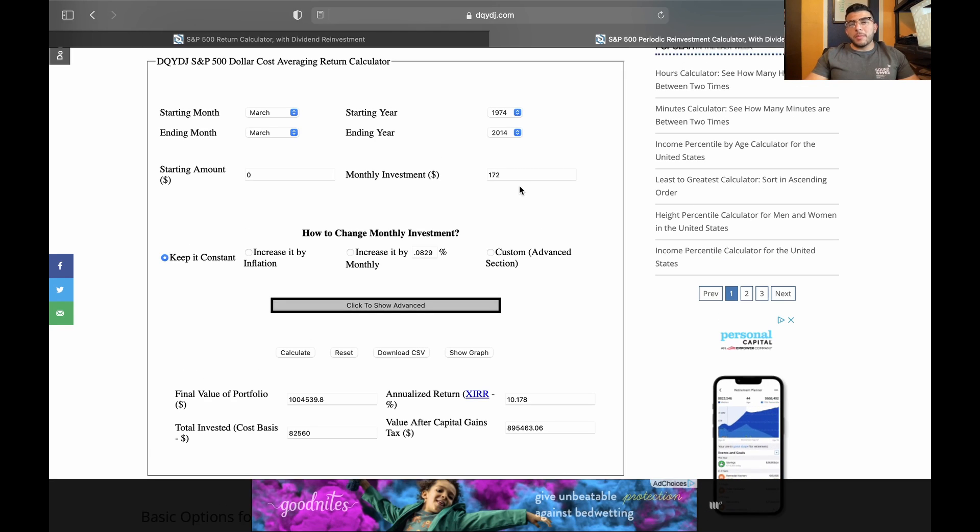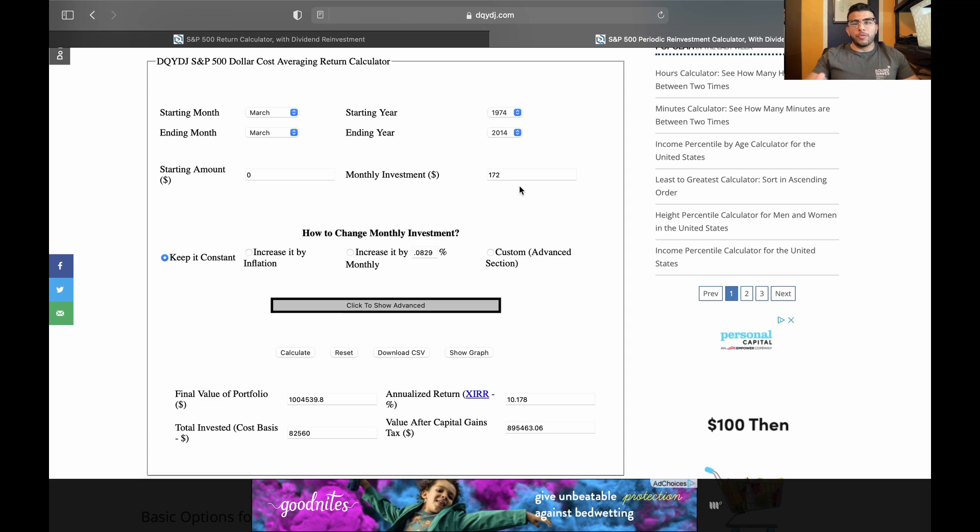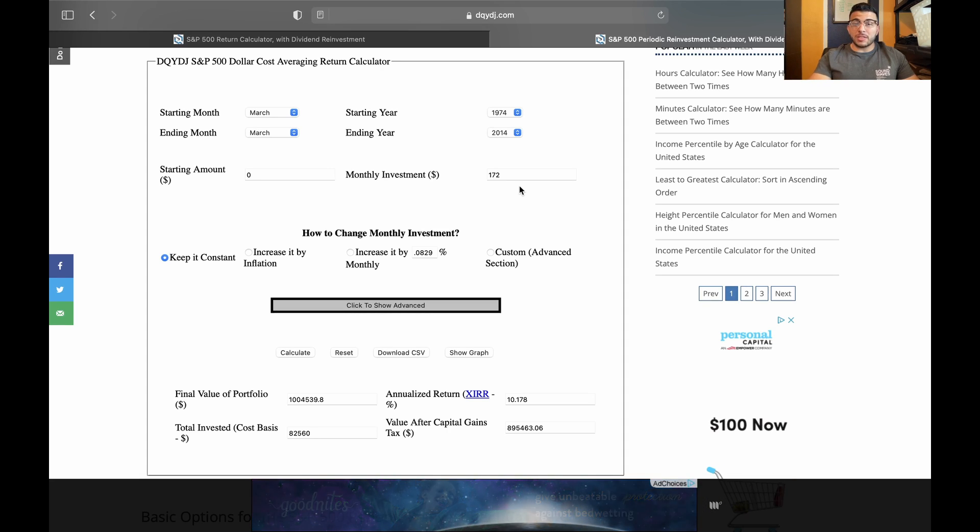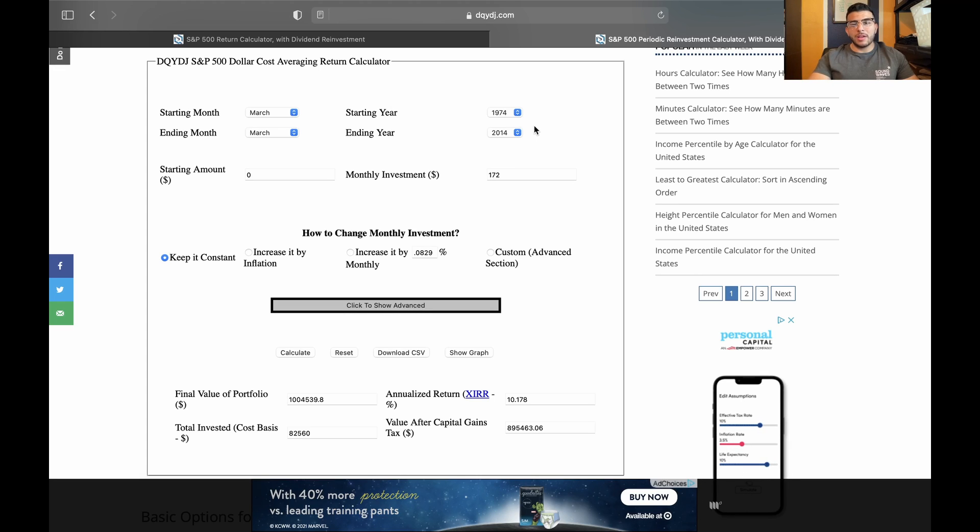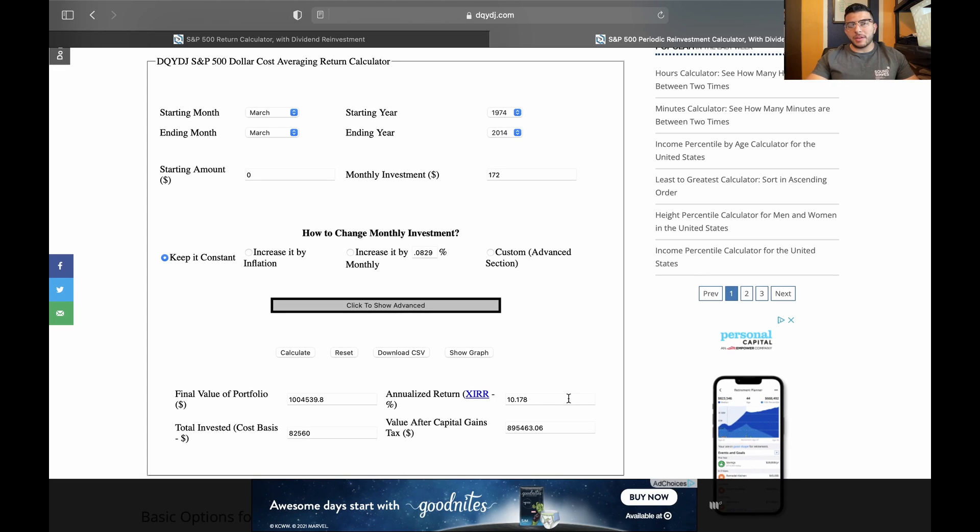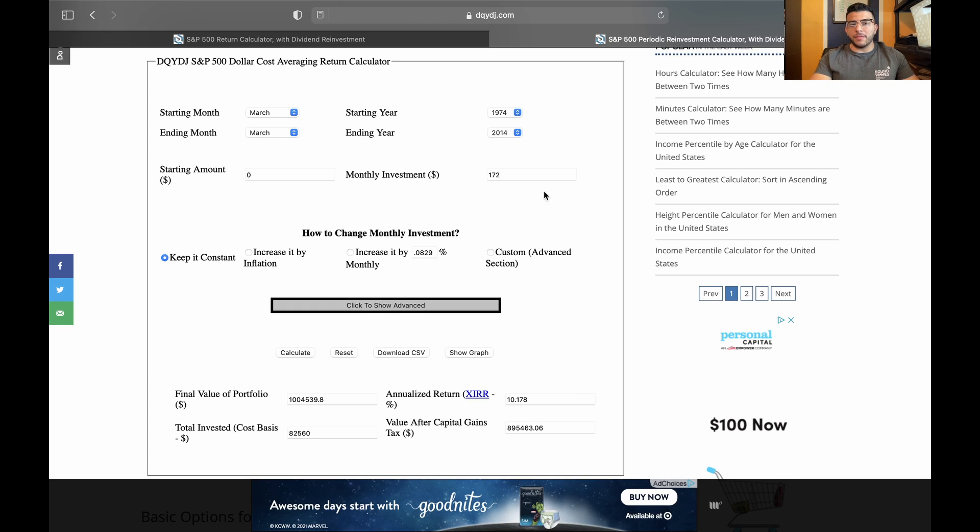So what I would recommend is just going to this calculator, setting a goal for yourself. Just select a period. So let's say you want to reach a million dollars over 10 years or whatever. Select a period where the annualized return is around that 10%. And then you can start to mess around with this monthly investment amount until you reach whatever, $10 million, whatever you want.